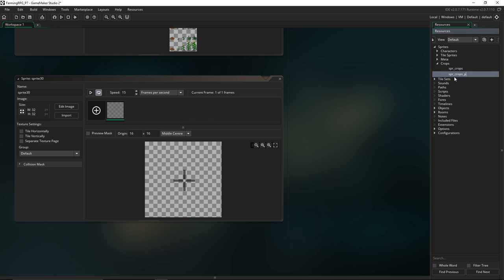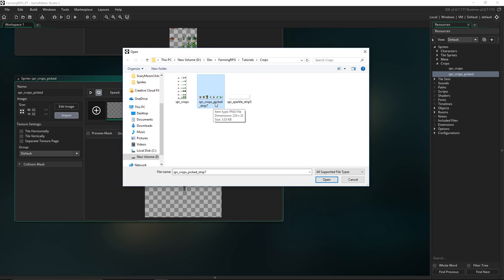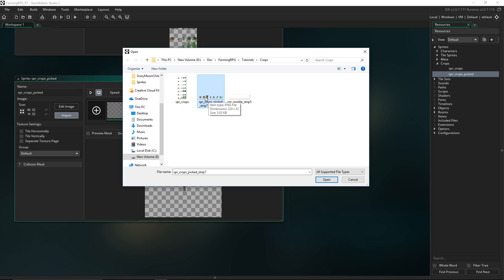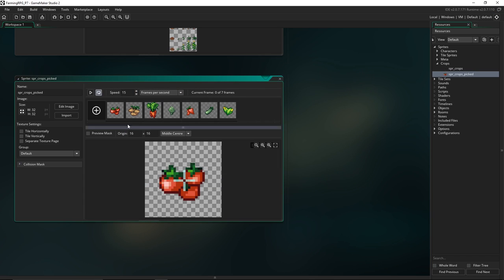Next is the crops when they've been picked — spr_crops_picked — so we'll import that. Something handy you can do when importing sprites to GameMaker: if you have '_strip' and then a number at the end, when you import it GameMaker is going to treat your sprite as a strip image and cut it up into individual frames for you. I've called this strip seven because there are seven different crops, so if I just hit open it automatically imports it into the different frames.